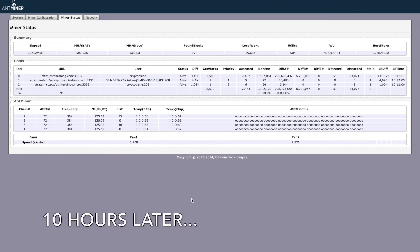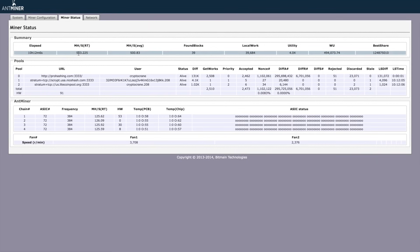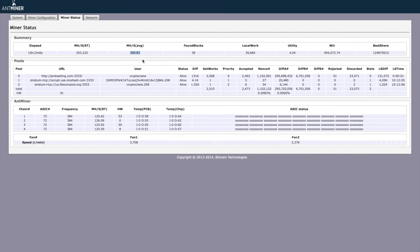Ten hours later, the L3 Plus has been happily mining away without me having to pay any attention to it. It appears to have reached an average hash rate of 500 MHz per second, which is slightly lower than the 504 MHz per second advertised, but well within reason.